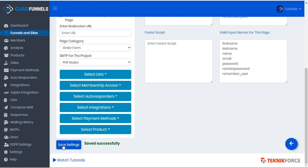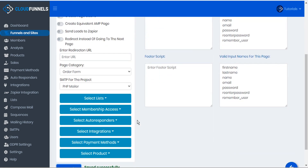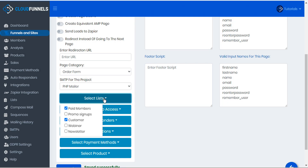Now when a customer purchases using this order form they'll be automatically added as a member to the membership called member two. And as well they'll be added to our mailing lists for customer and paid members. These lists are important because they're linked to our various sequences.